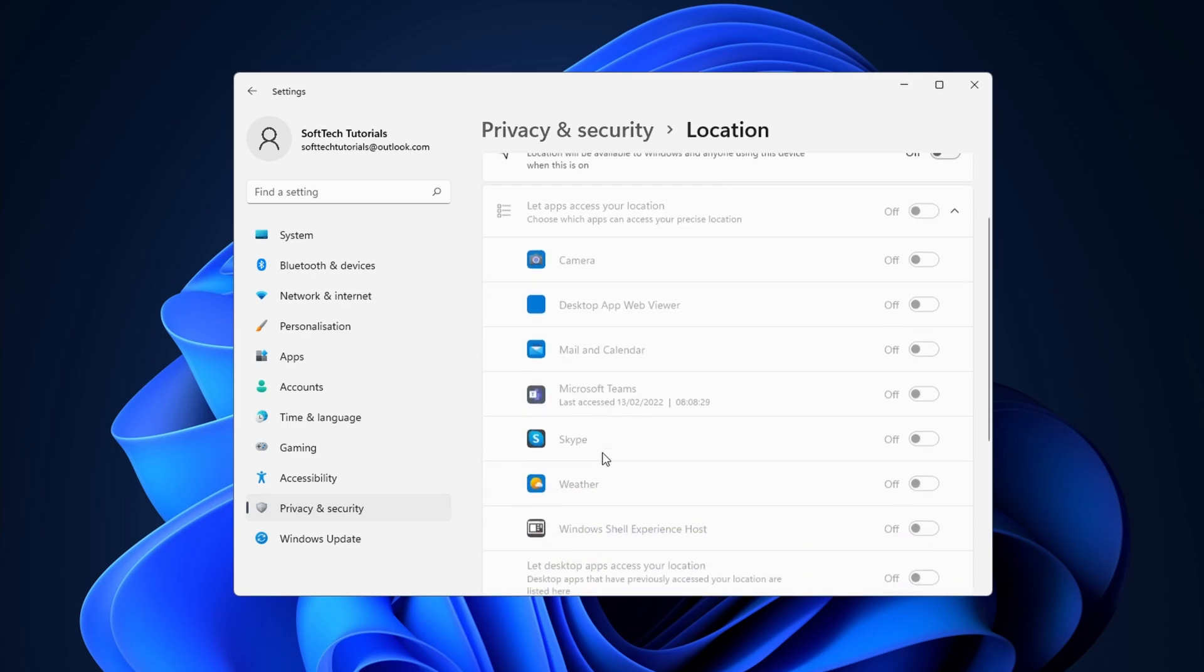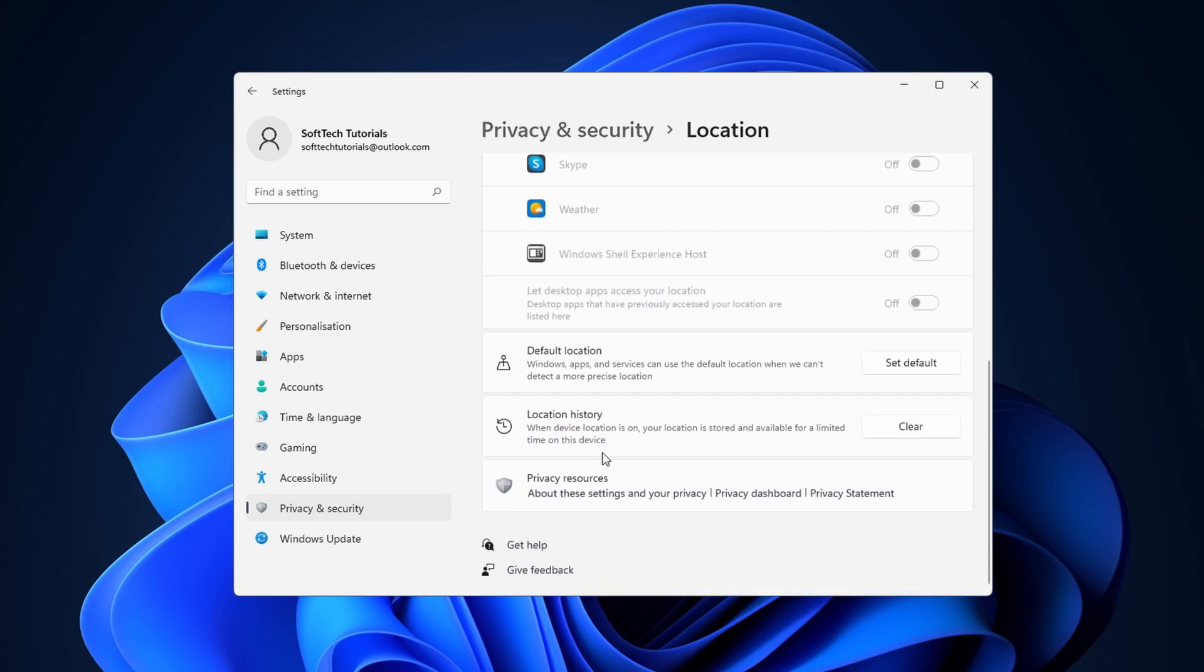Scroll down until you reach 'Location history'. Click on 'Clear'. When you do this, a small check appears next to 'clear'.